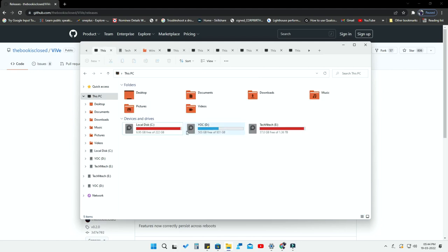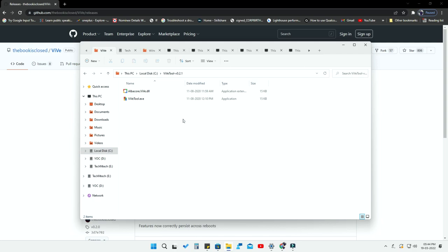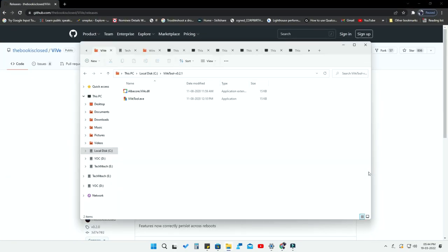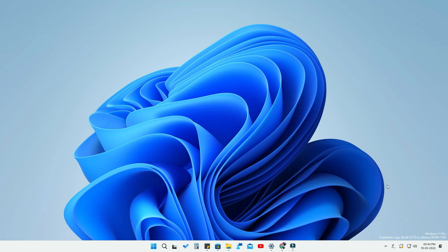After extracting the folder, you have to move it to the C drive — that is an important step. Just copy or move that extracted folder to the C drive. This feature is available for Windows 11 Developer version, build 22572, and it might be available for your Windows 11 version as well, so just follow these steps.